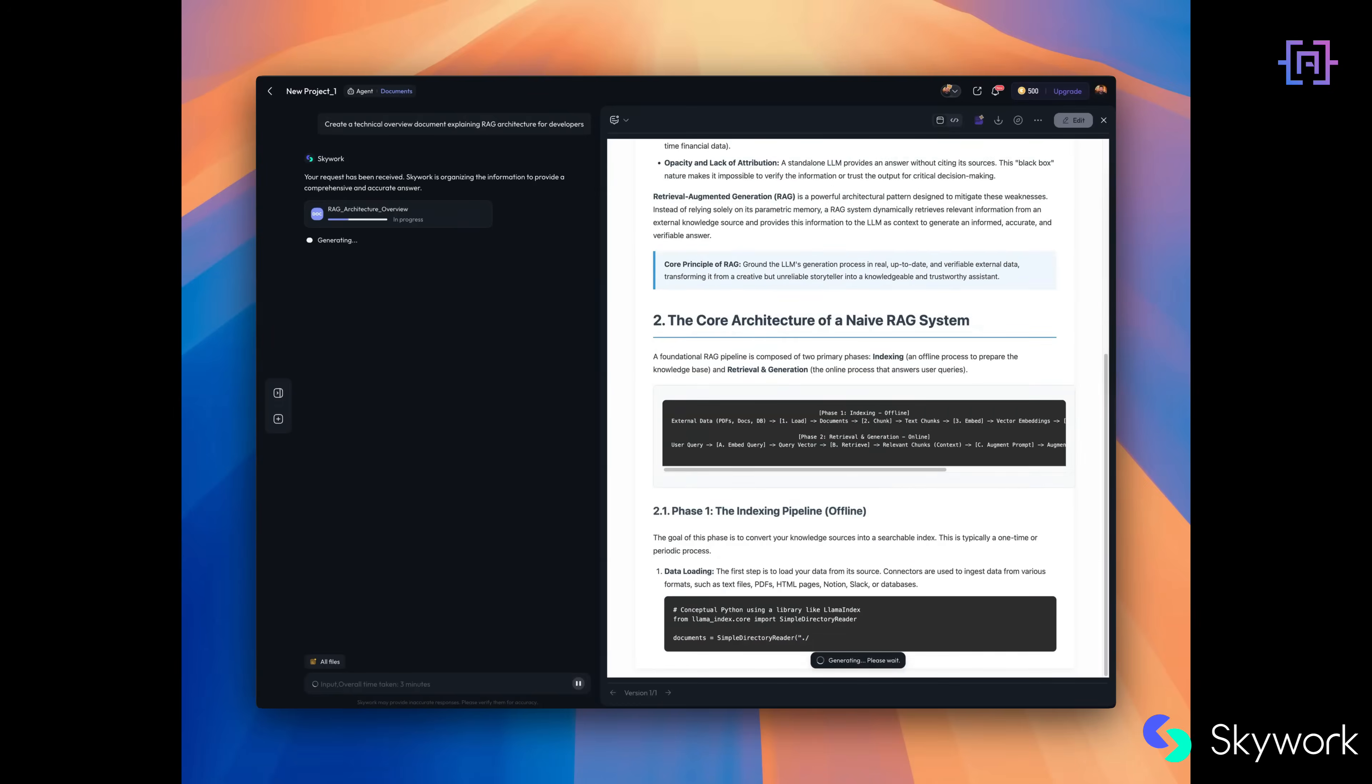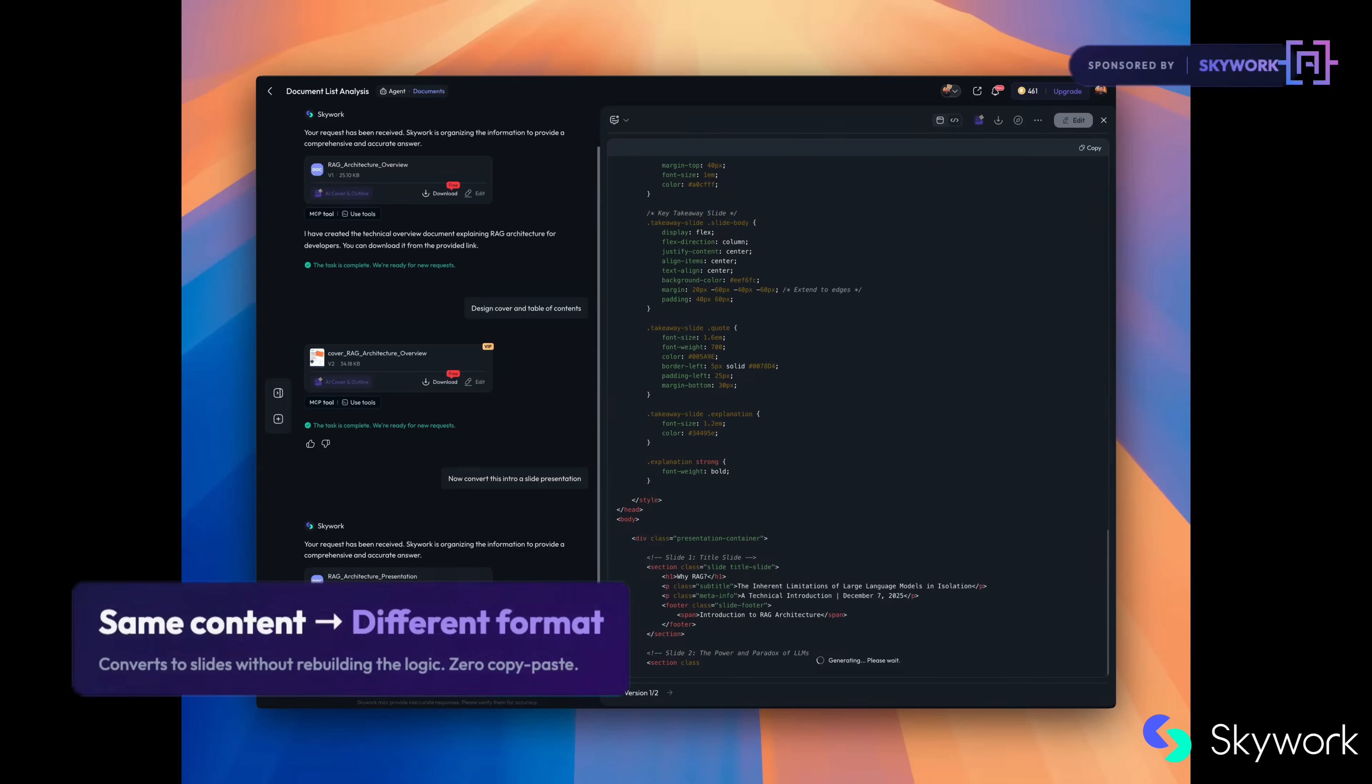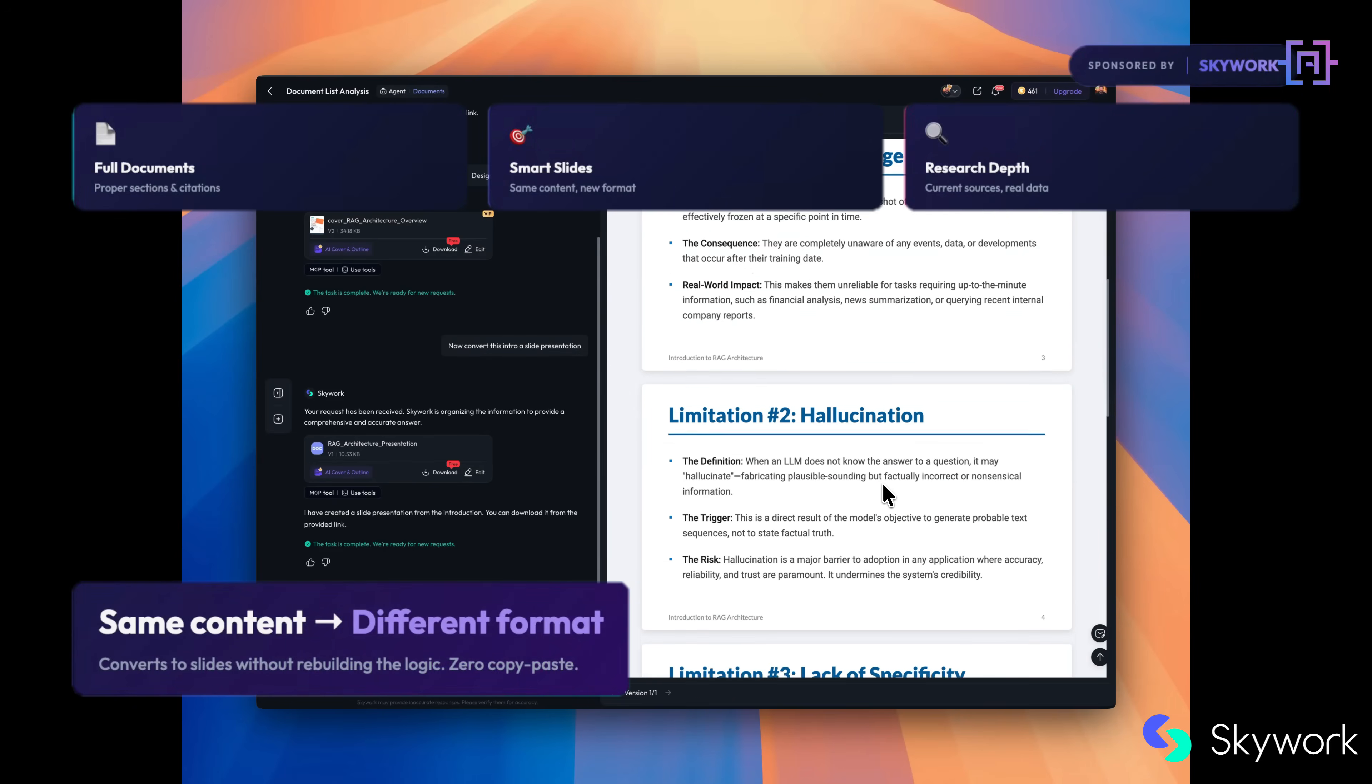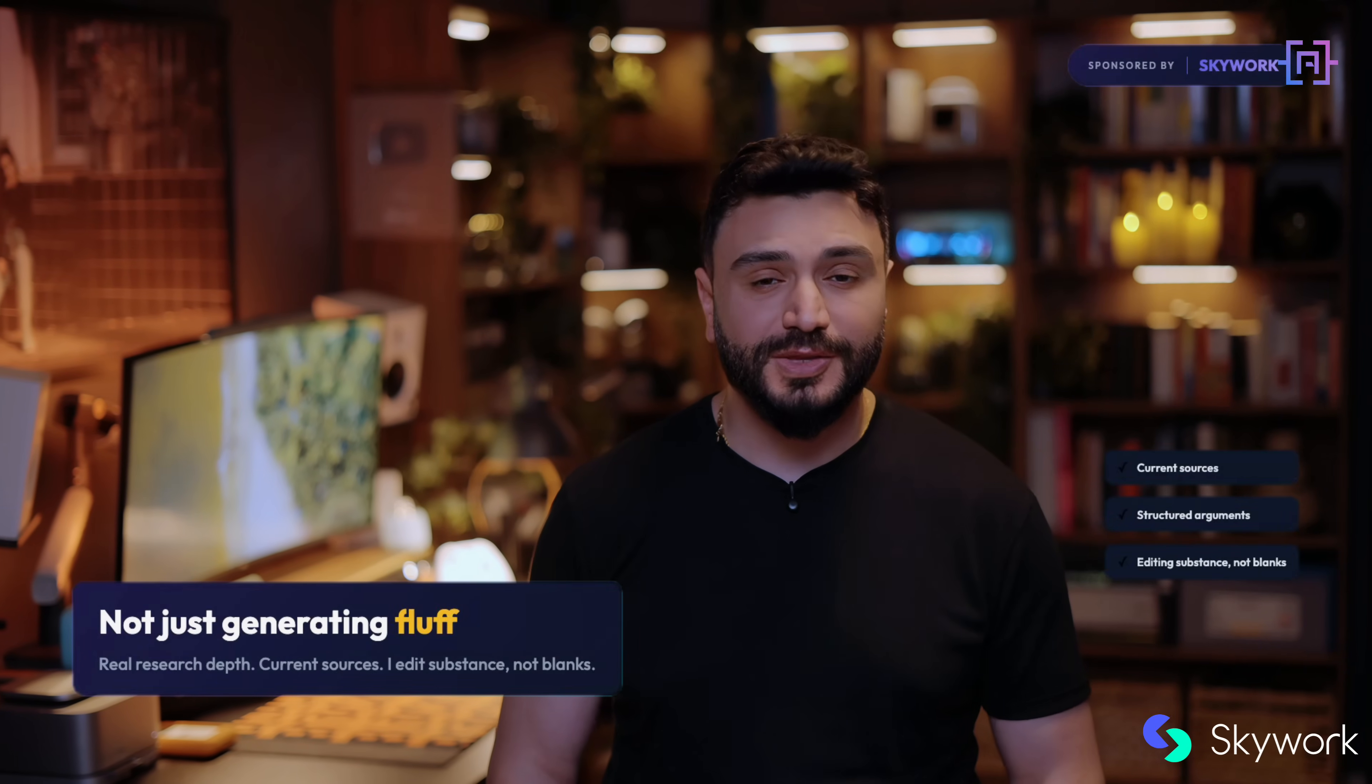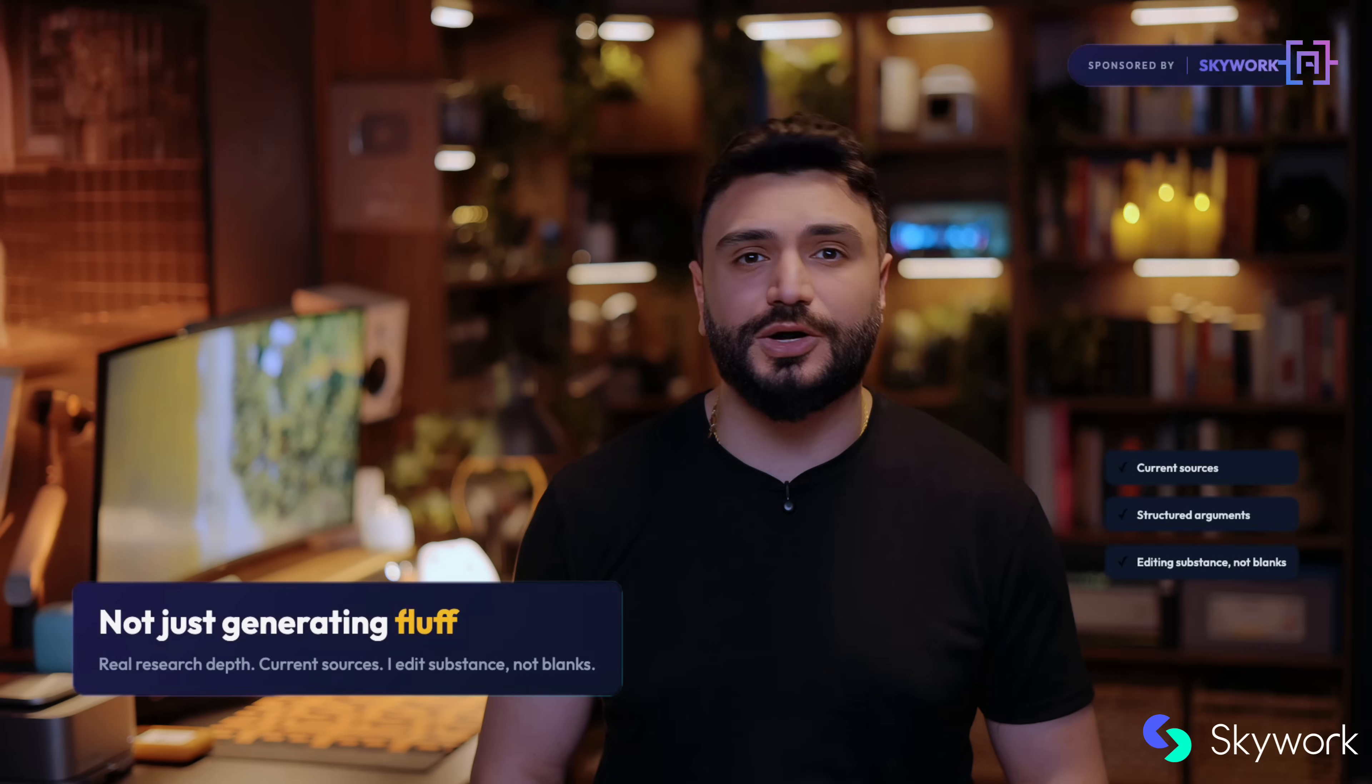One prompt, Skywalk generates a full document with proper sections, citations, and even suggests related research I hadn't considered. Then converts that same content into slides without me rebuilding the logic. Same information, different format, zero copy-paste. What surprised me: it's not just generating stuff. The research depth is legitimate, pulling data from current sources and structuring arguments correctly.